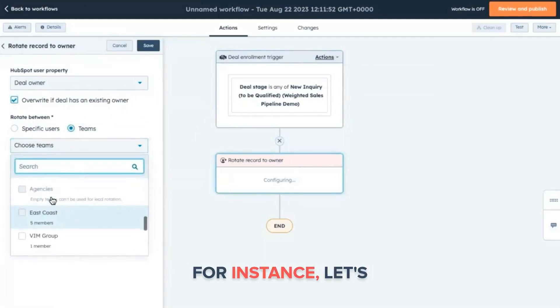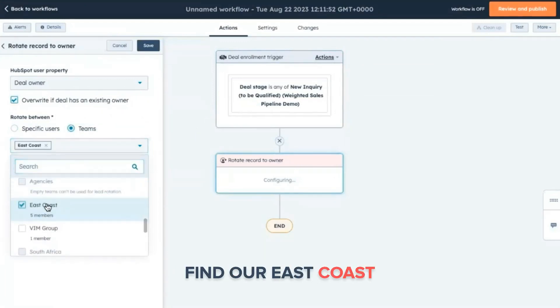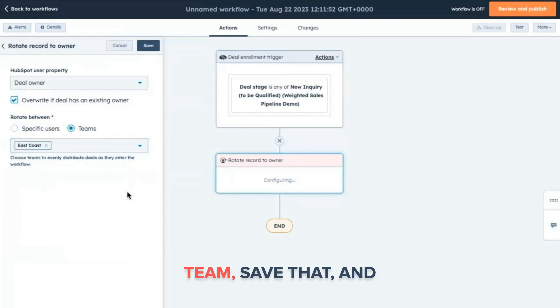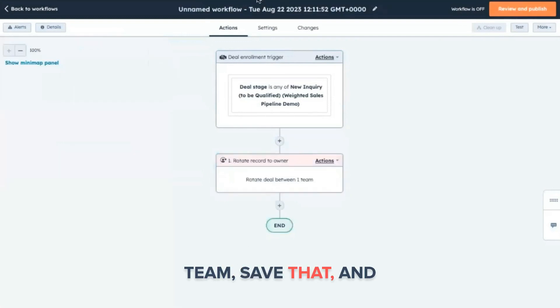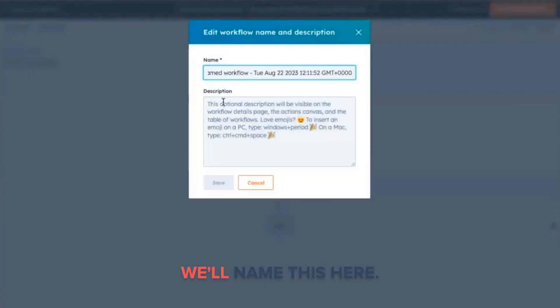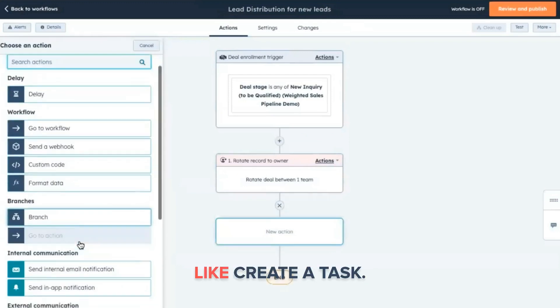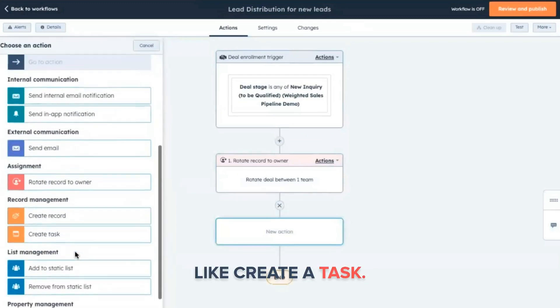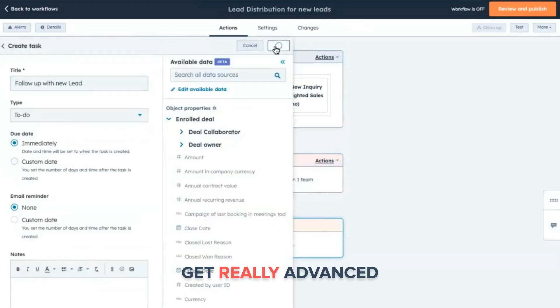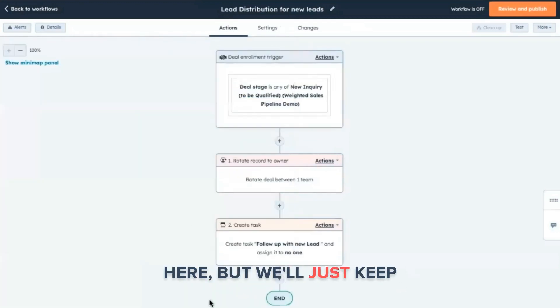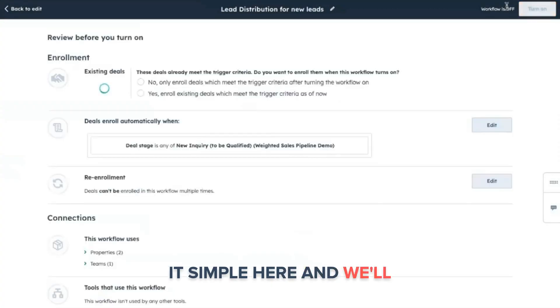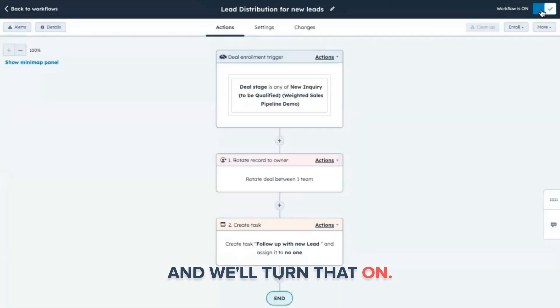For instance, let's find our East Coast team, save that, and we'll name this here. We can even add something here like create a task, get really advanced here, but we'll just keep it simple here. And we'll do review and publish, and we'll turn that on.